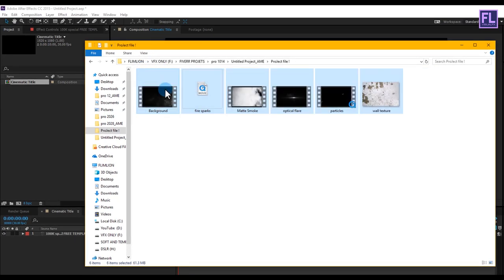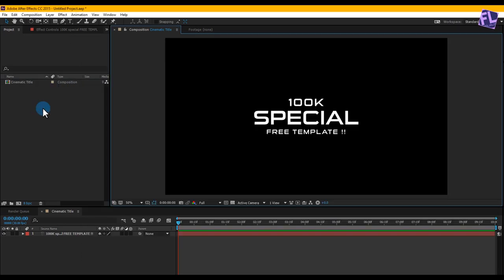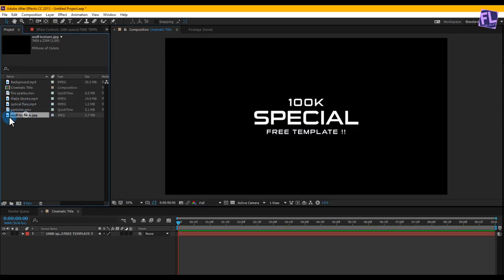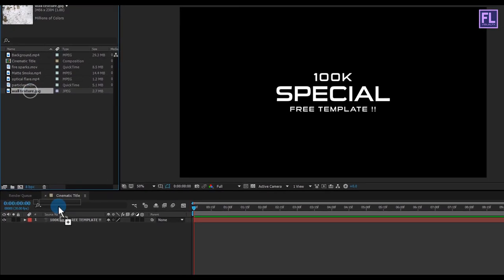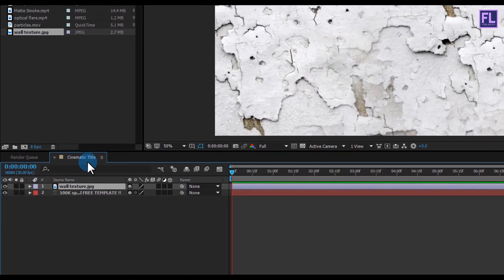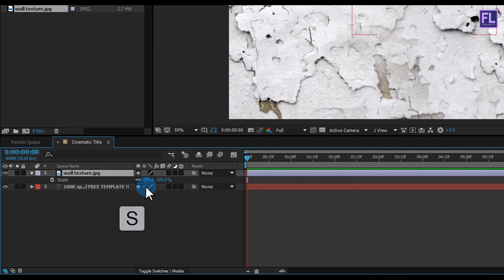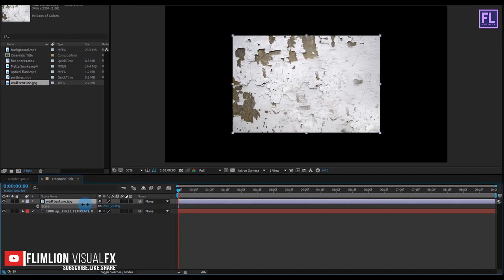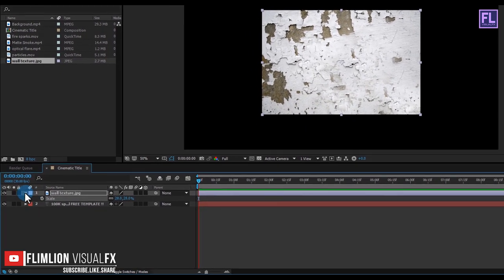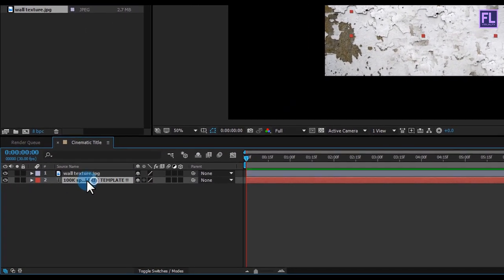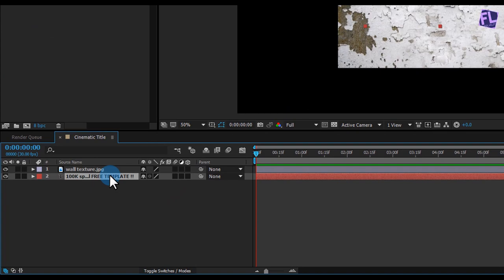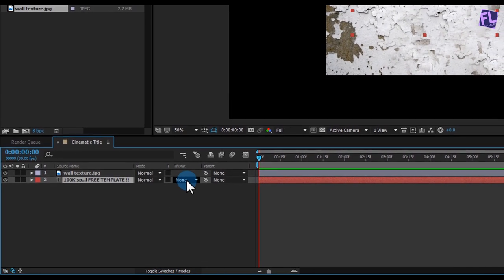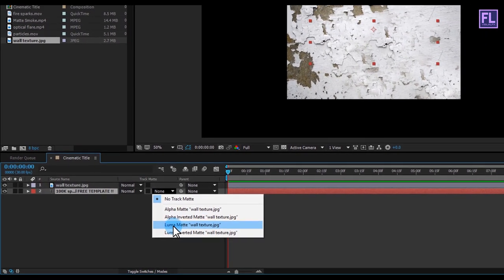Now import your project files, select them all and drag into your project window. Select the wild texture image and place it above the text layer, then press S to open Scale and make it smaller. Then select the text layer and change the Track Matte to Luma Matte. If you don't see the Track Matte button, simply click here and then change it to Luma Matte.